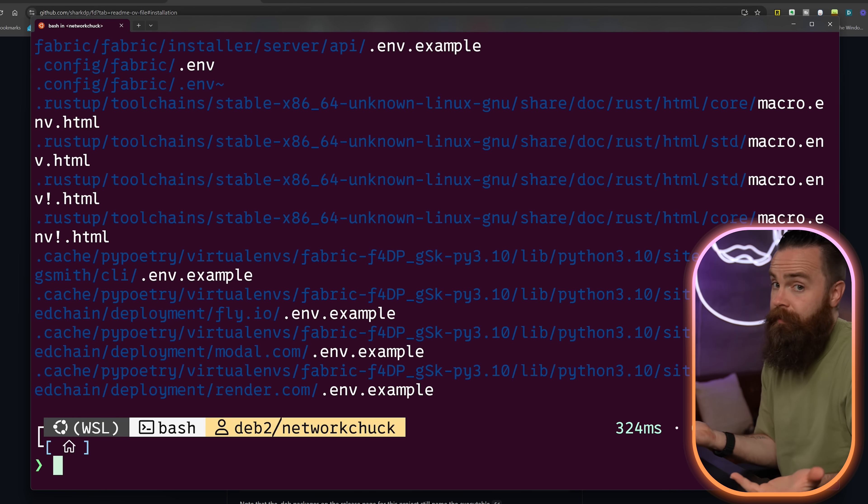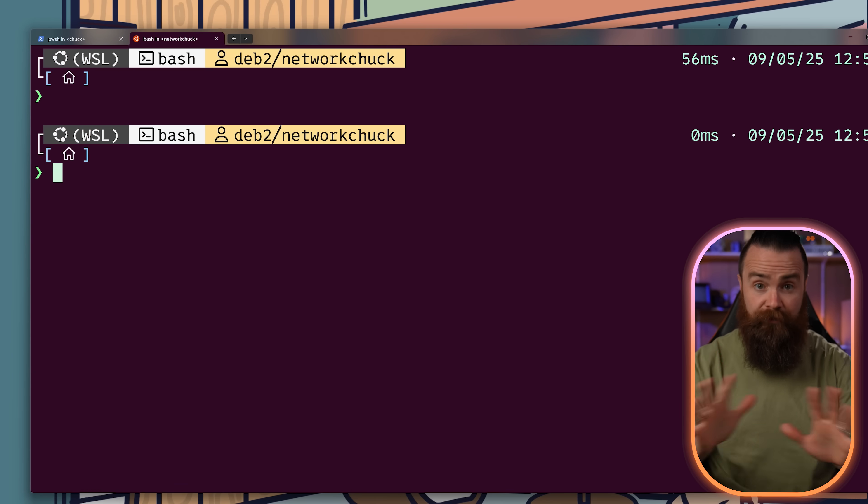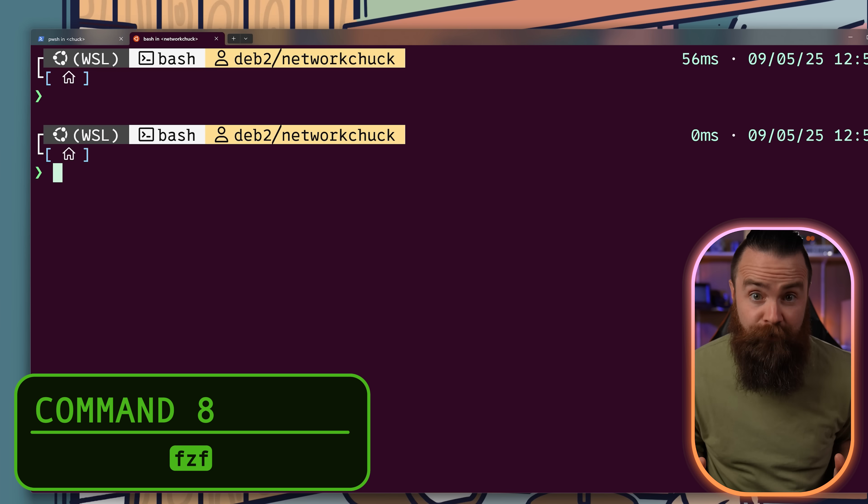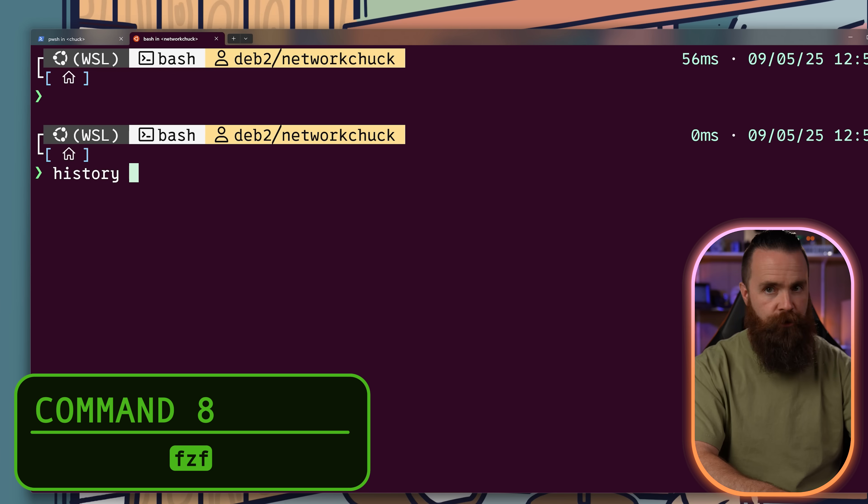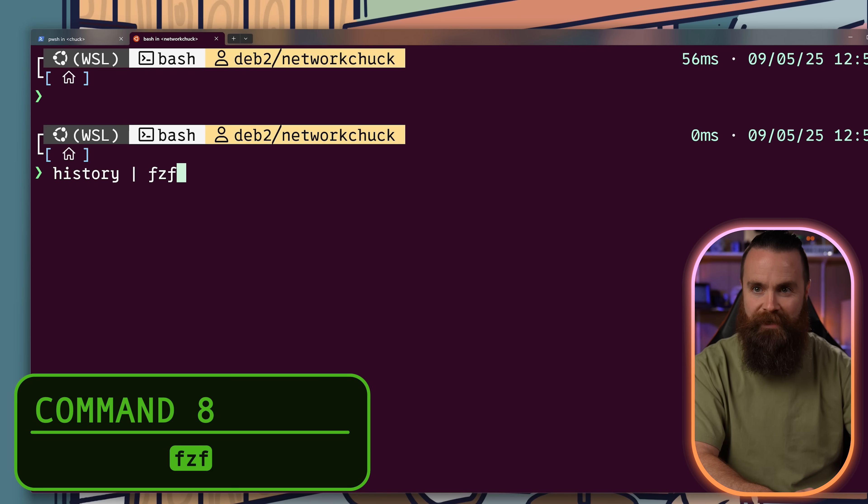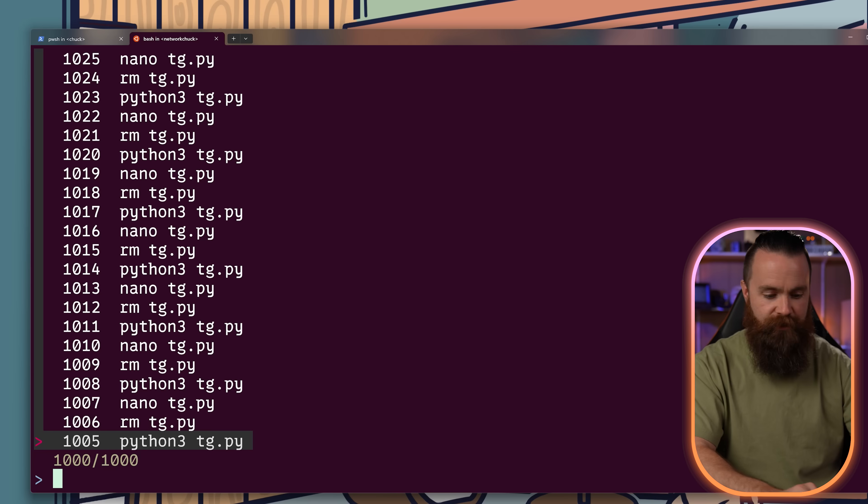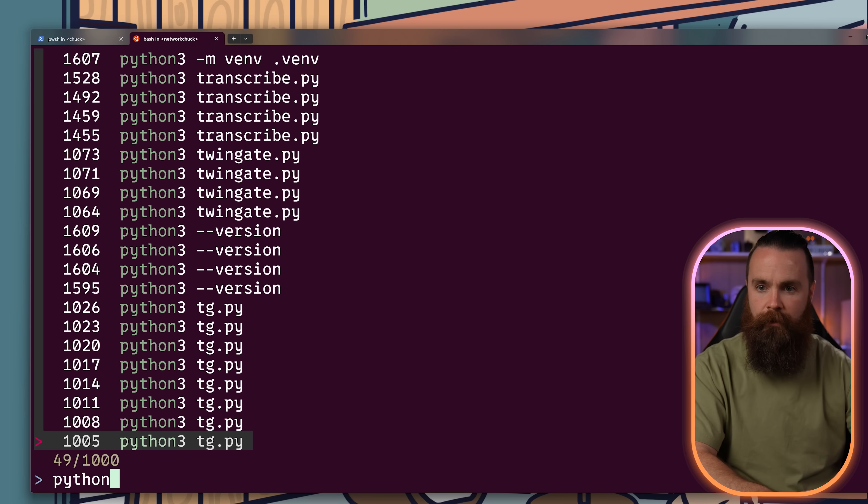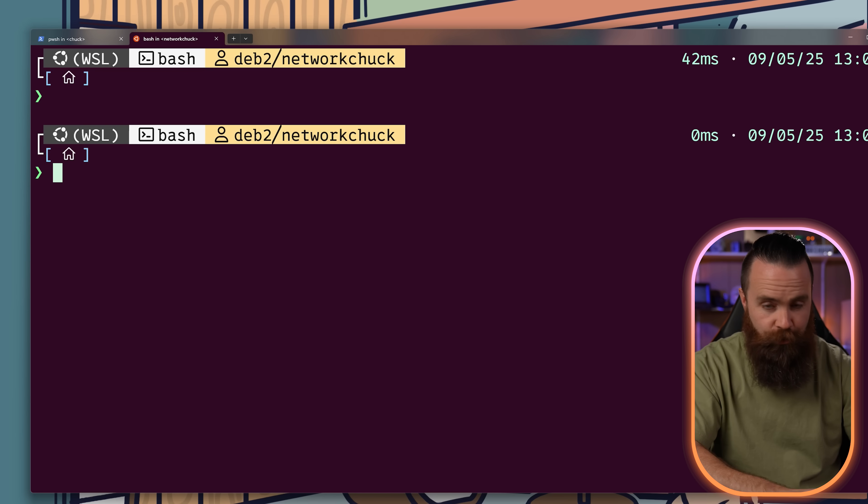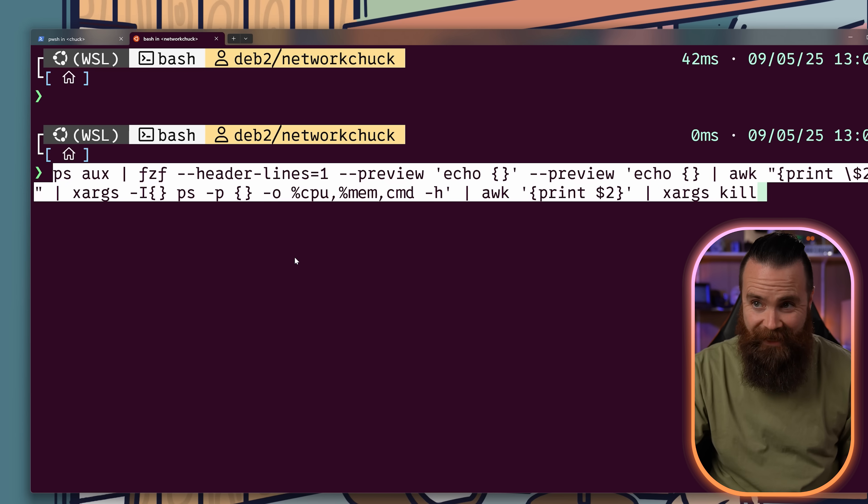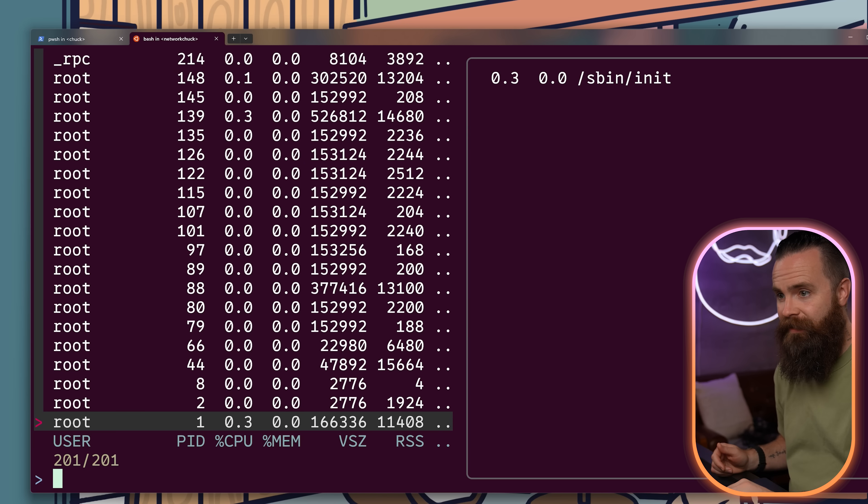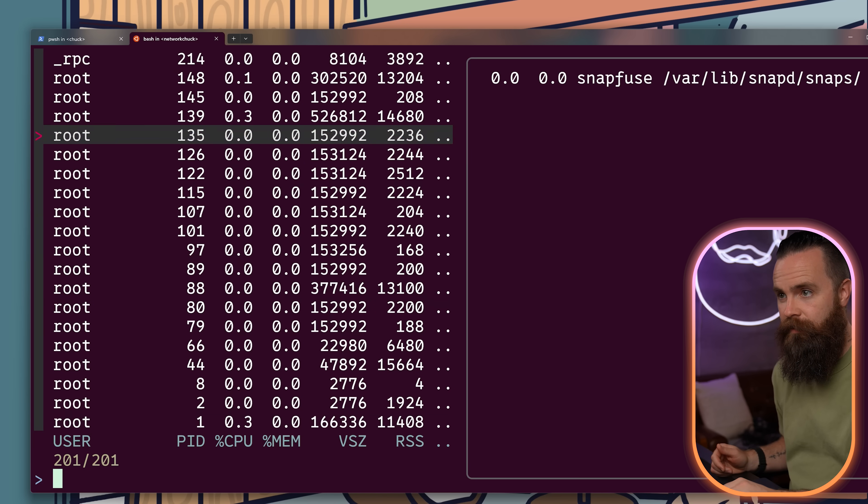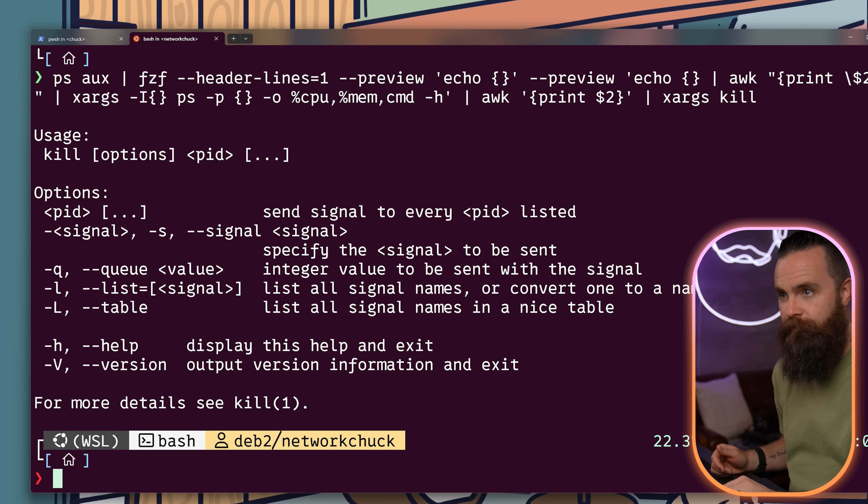FZF or fuzzy finder, interactive filtering of any list or pipe. It can look through our history, pipe it into FZF and we can search through it. It's really powerful when you chain commands together, doing something crazy like this. So I can easily kill a running process.